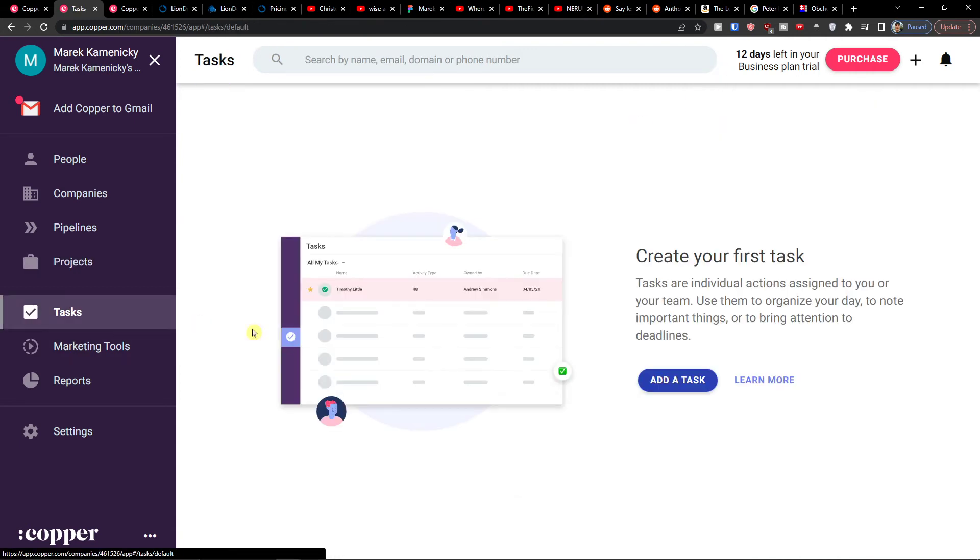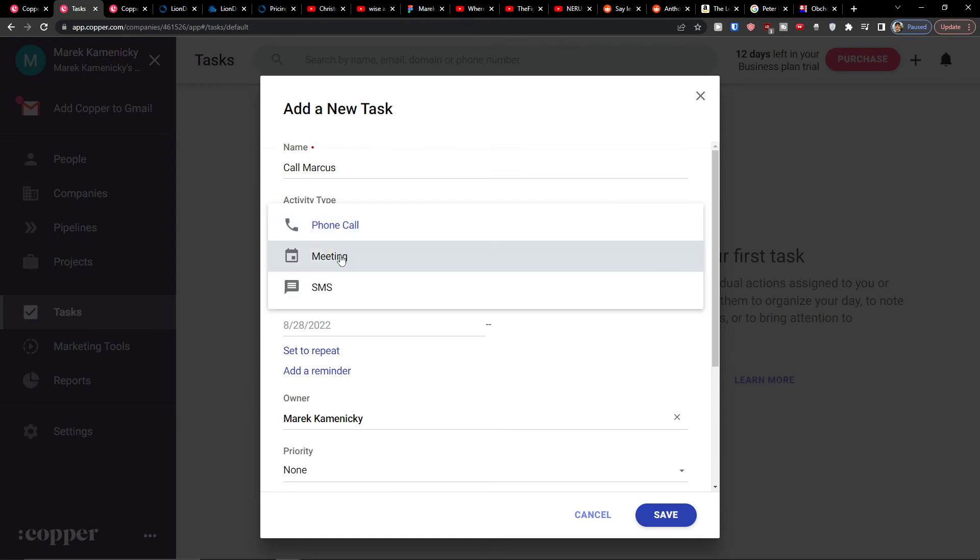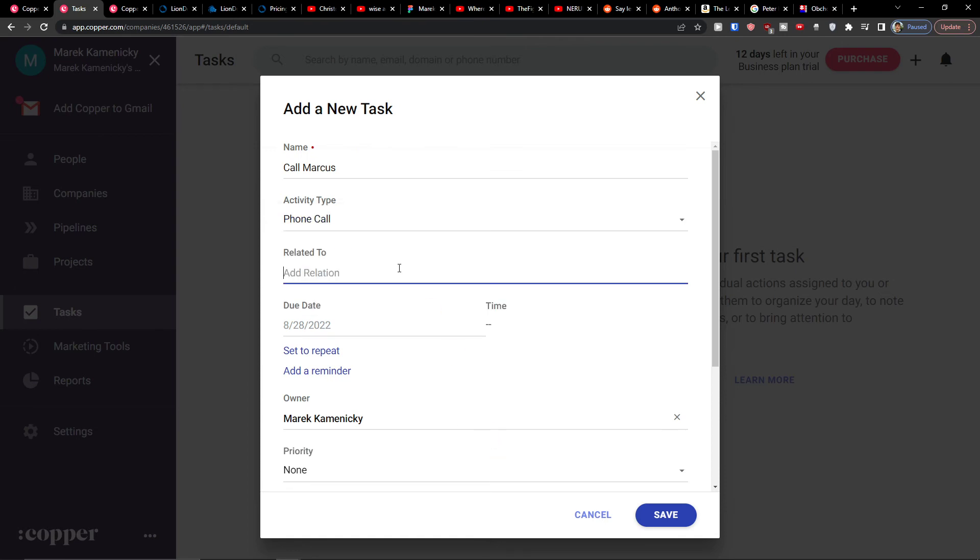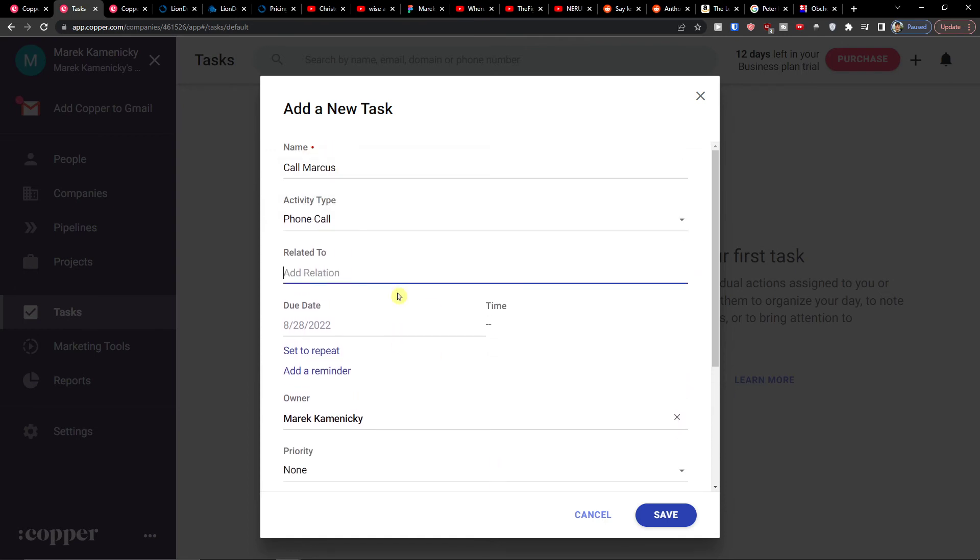I can create a task here and again let's say this is going to be a task called 'Call Marcus' and I can have activity type if it's going to be phone call, meeting, SMS, and I can have relation to which can be let's say Marcus Client.